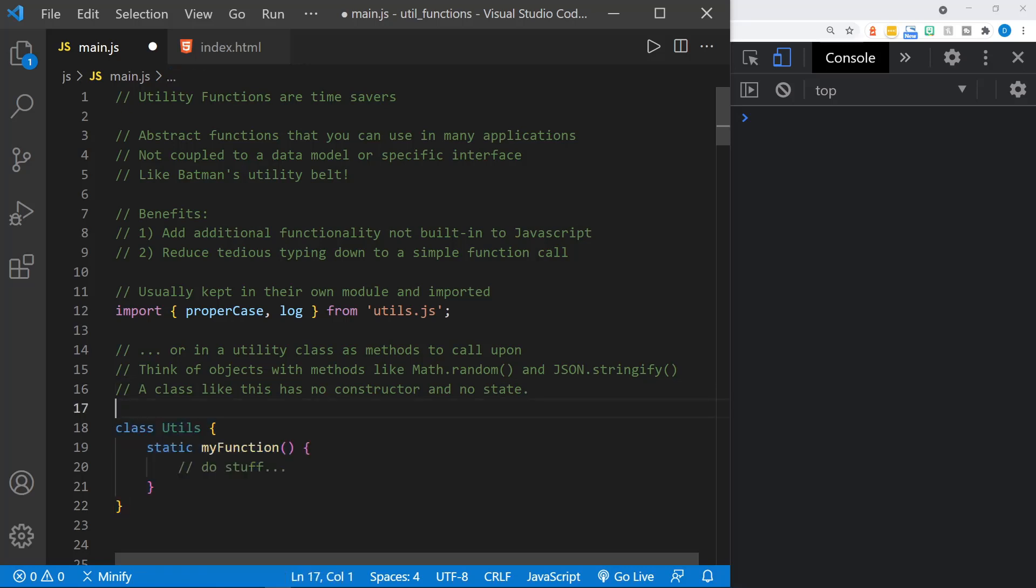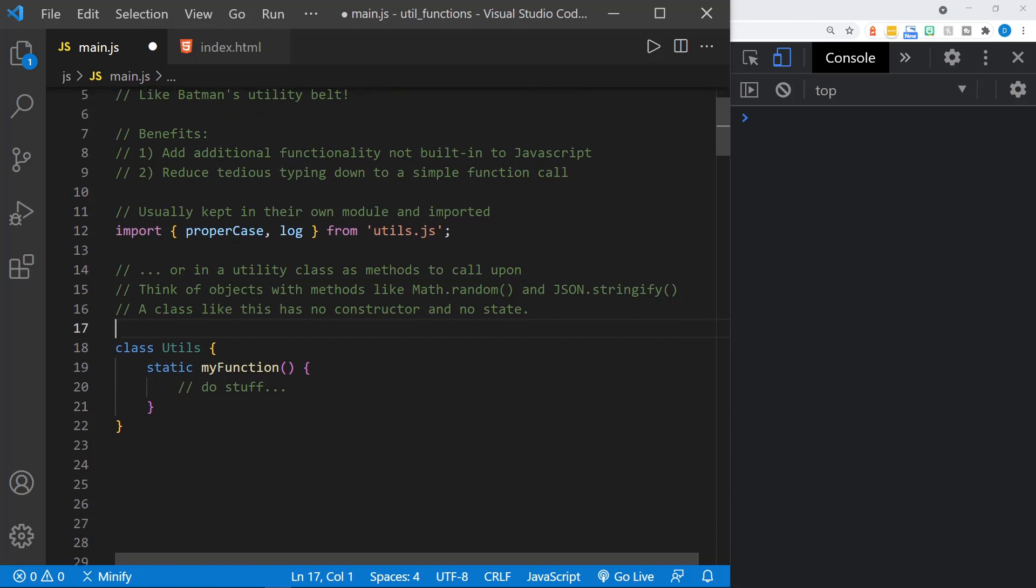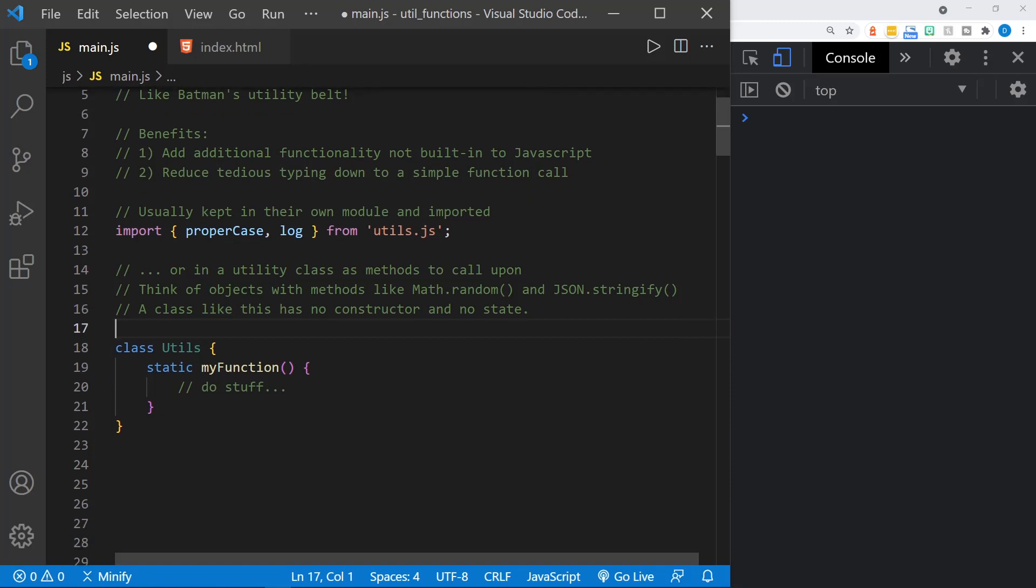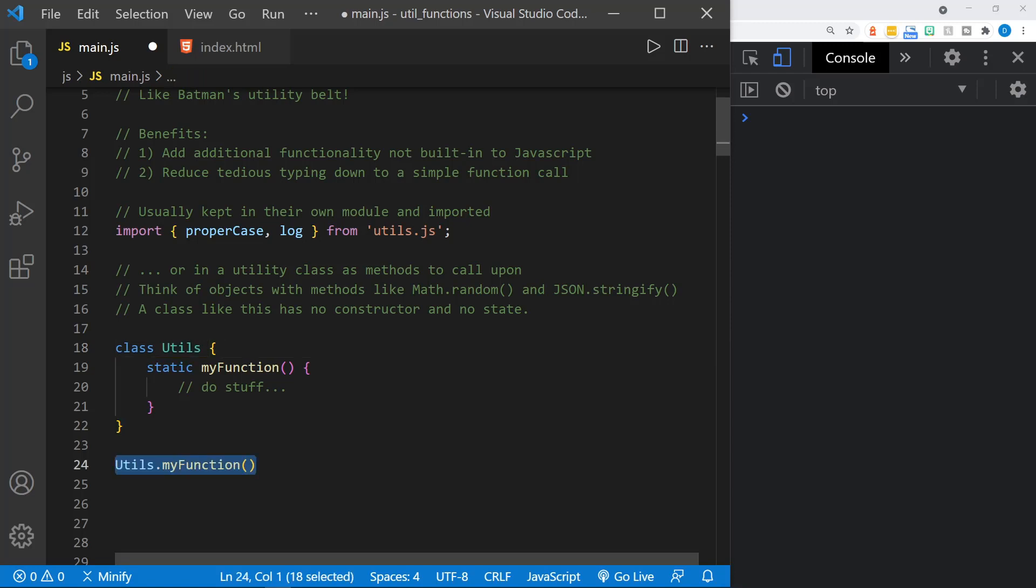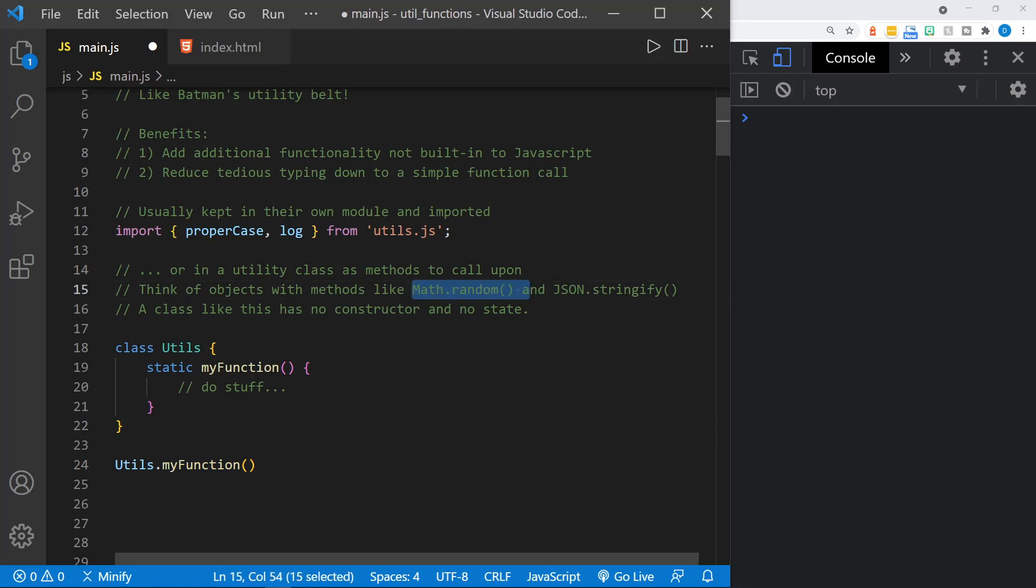If we were to define a class that would have a static function, here's our utils class. There would be more than one function probably, but here's a static myFunction. Then we would call that into action much like we do math.random or JSON.stringify. Here we would have utils.myFunction. Notice we don't create an instance of the class with the new keyword, we just call it on the class. I could do a whole separate tutorial just about static classes, but this is about the utility functions. So let's get on to the top 10, or not necessarily top 10, but 10 functions that I'm going to share today with you.